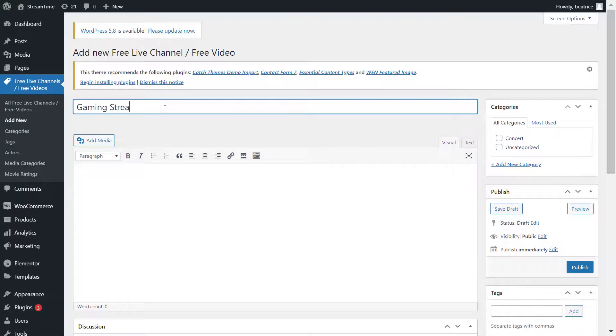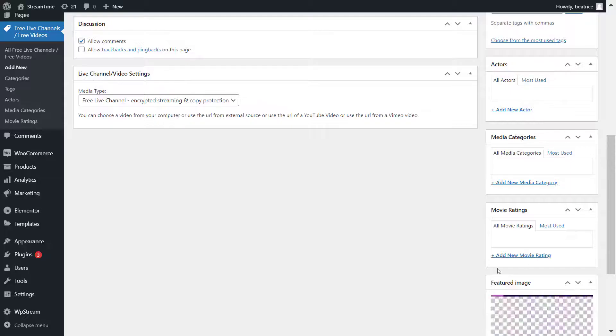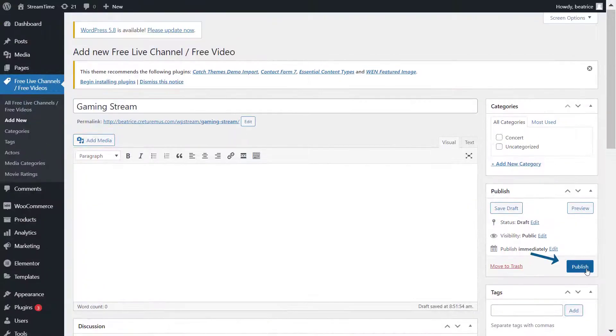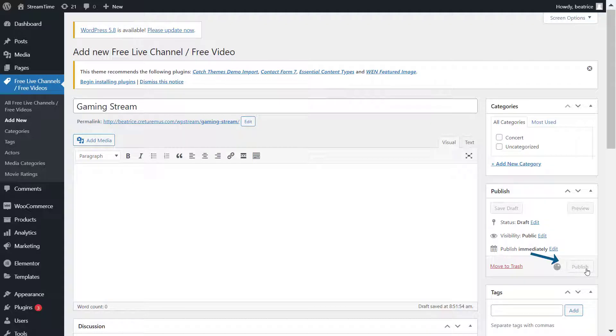So add a title, you can add any bio information, featured images, tags, and publish once you're happy with your result.